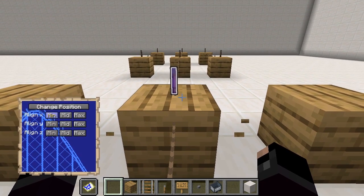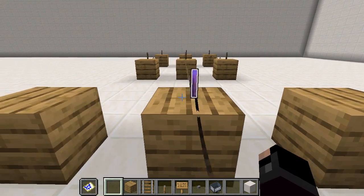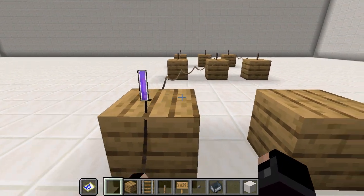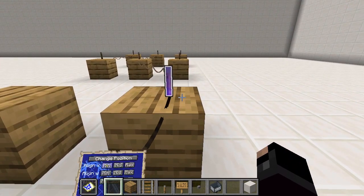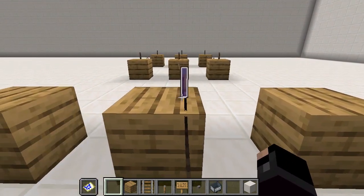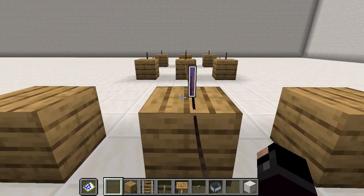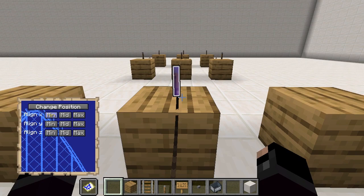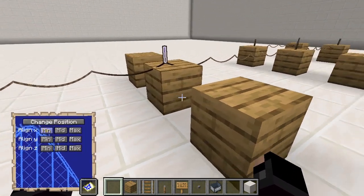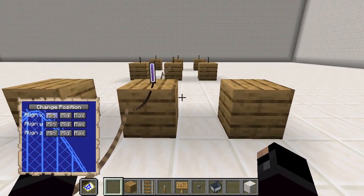Animations are created by assigning different names to different positions the node can have. By switching between different animations, the node can be moved.